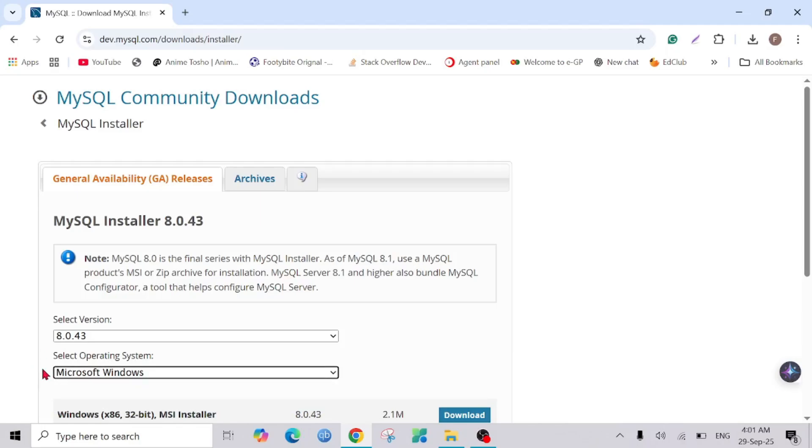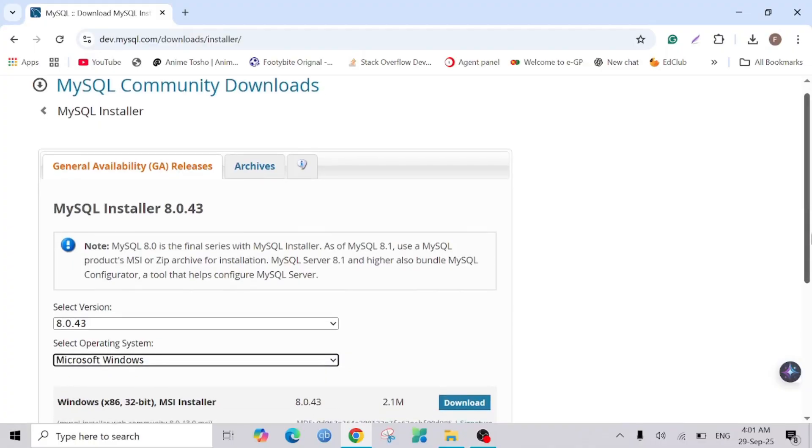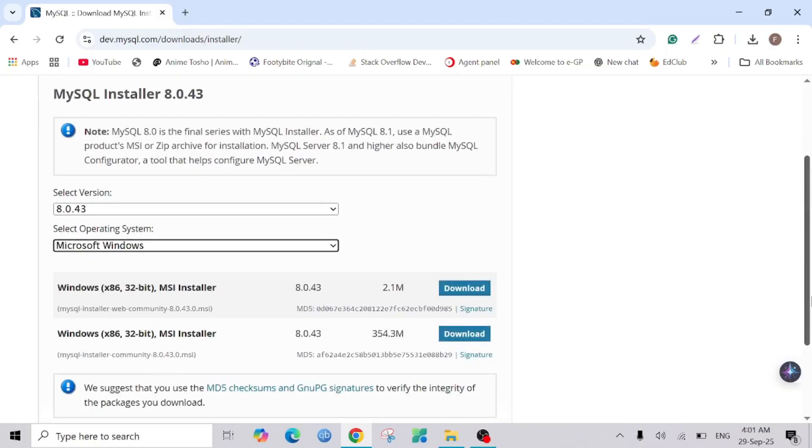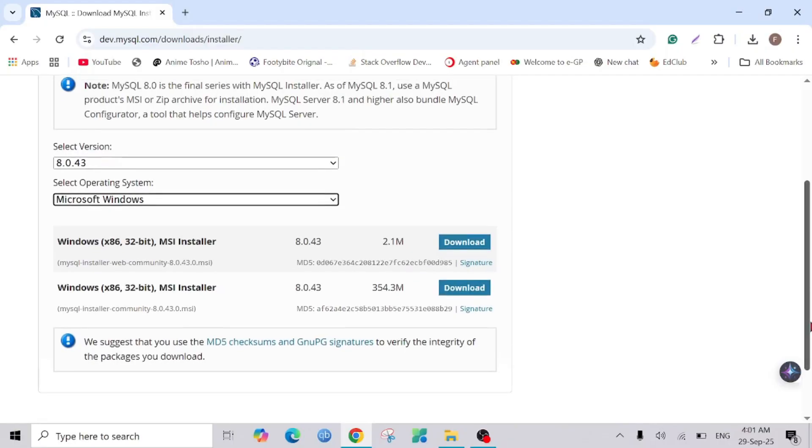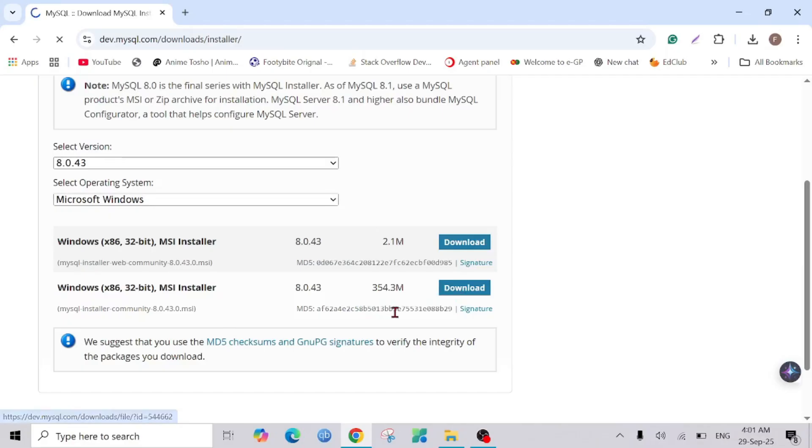You can choose the operating system. We're already downloading it for Windows, so it's already keeping the Microsoft Windows option. Here you can see two installers, but we are going to download this installer because it will be compatible with 32-bit and 64-bit as well. So click it. As you can see this is 354 MB.